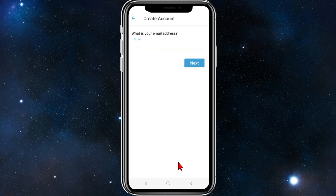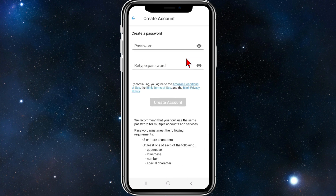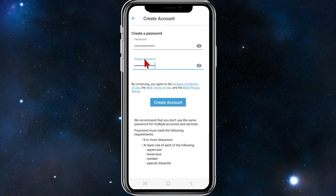Enter your email address and click next. Then create a password — your password needs to be eight or more characters in length and include at least one each of the following: uppercase, lowercase, number, or special character. Once you've created your password, click on create account.